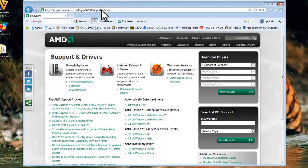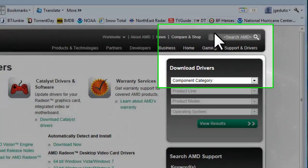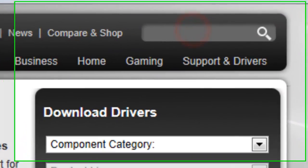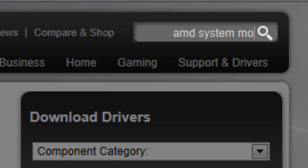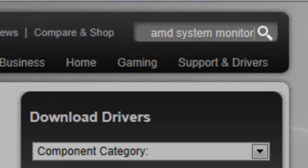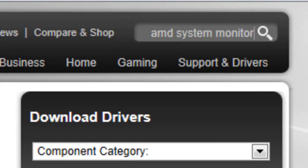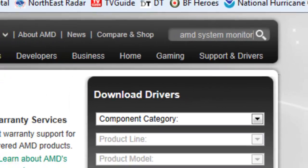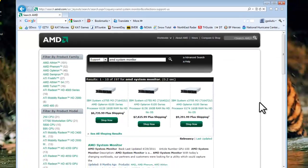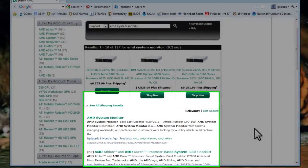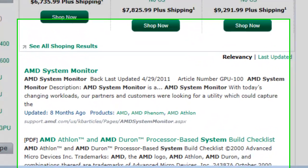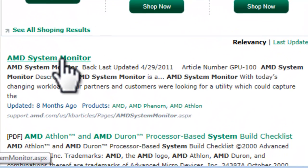In the search AMD box, enter AMD System Monitor and press enter. The first link should be the AMD System Monitor. Click it.